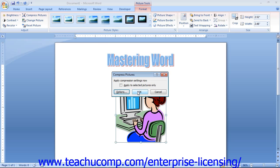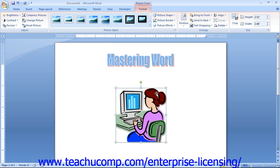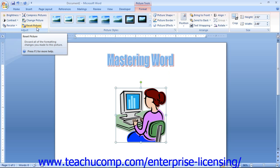Note that compressing pictures is typically only done for graphics intended for web page display, as smaller graphic files tend to load faster. This will also not work with clipart, just photographs. The last button in the Adjust section is the Reset Picture button, which you can click to reset any changes made to a picture.